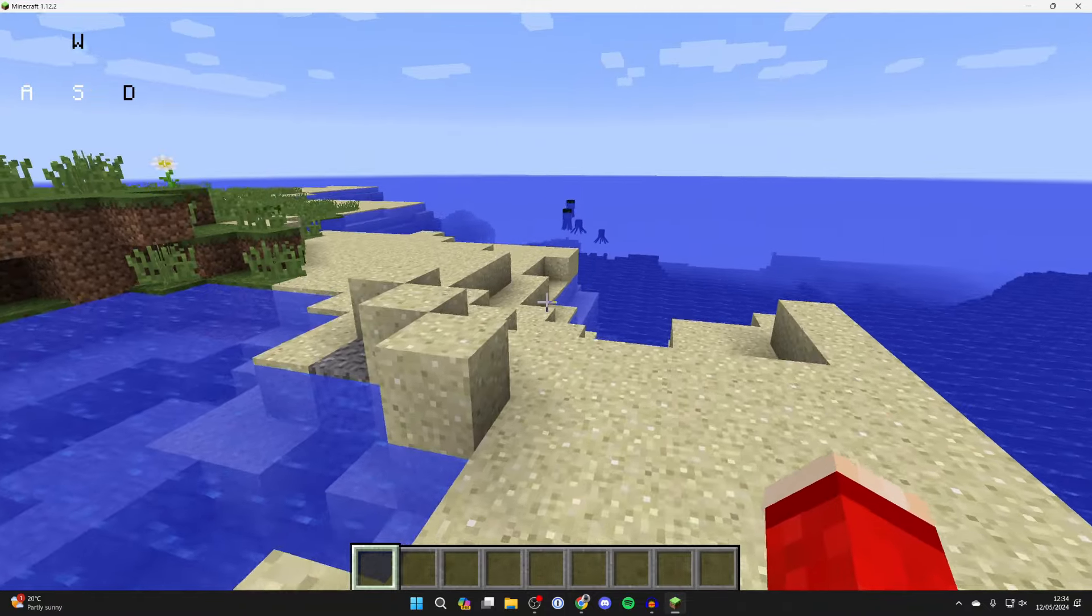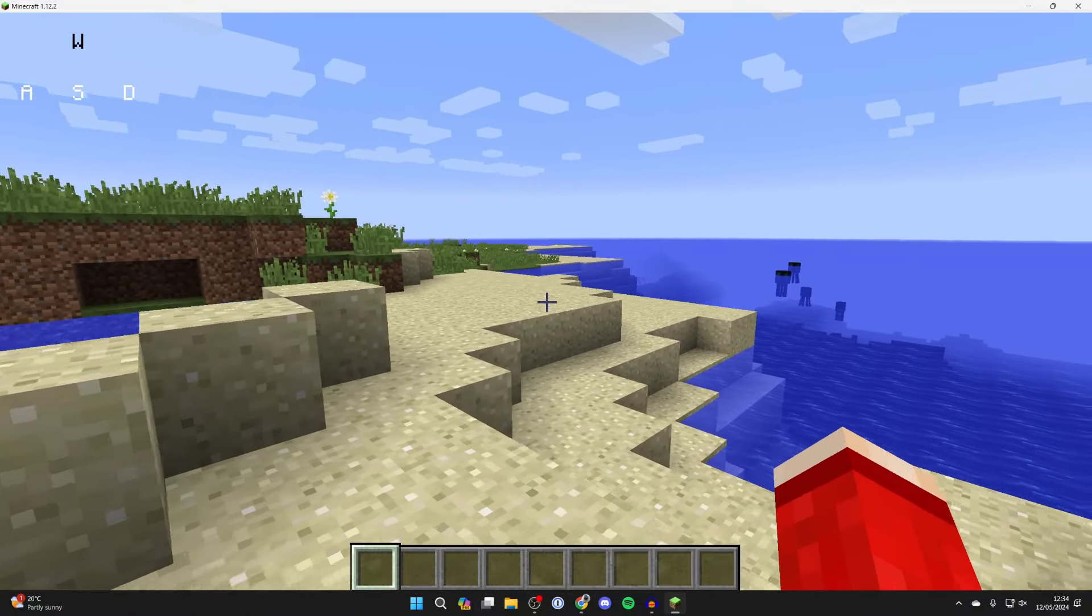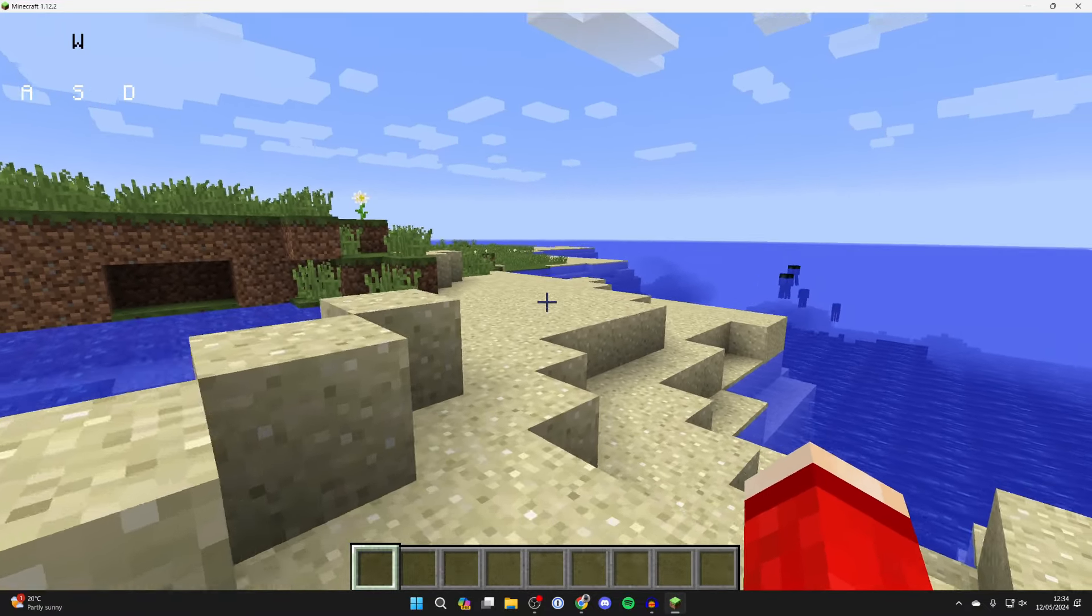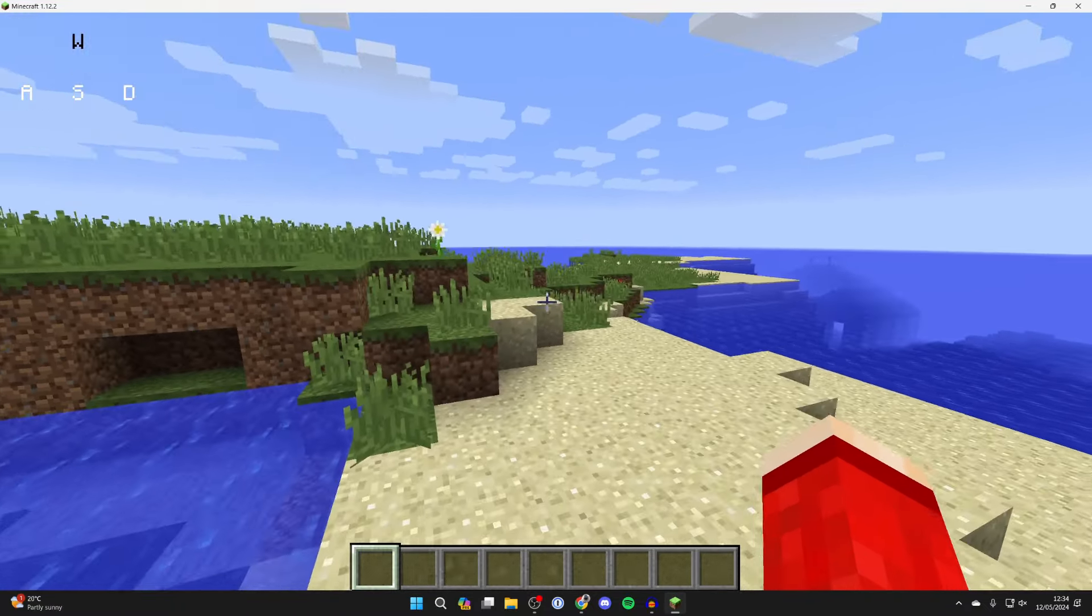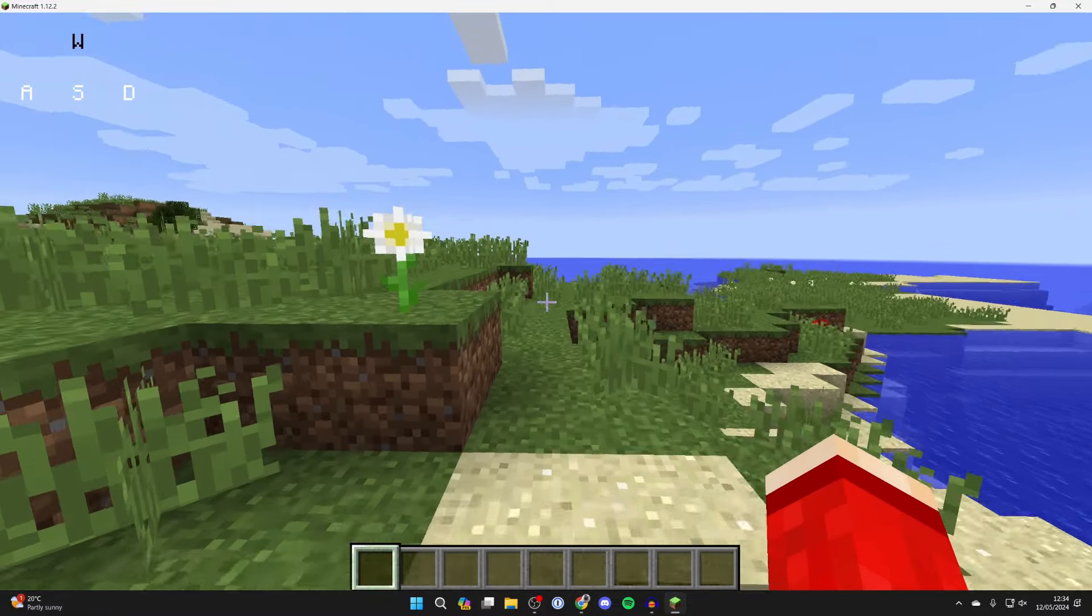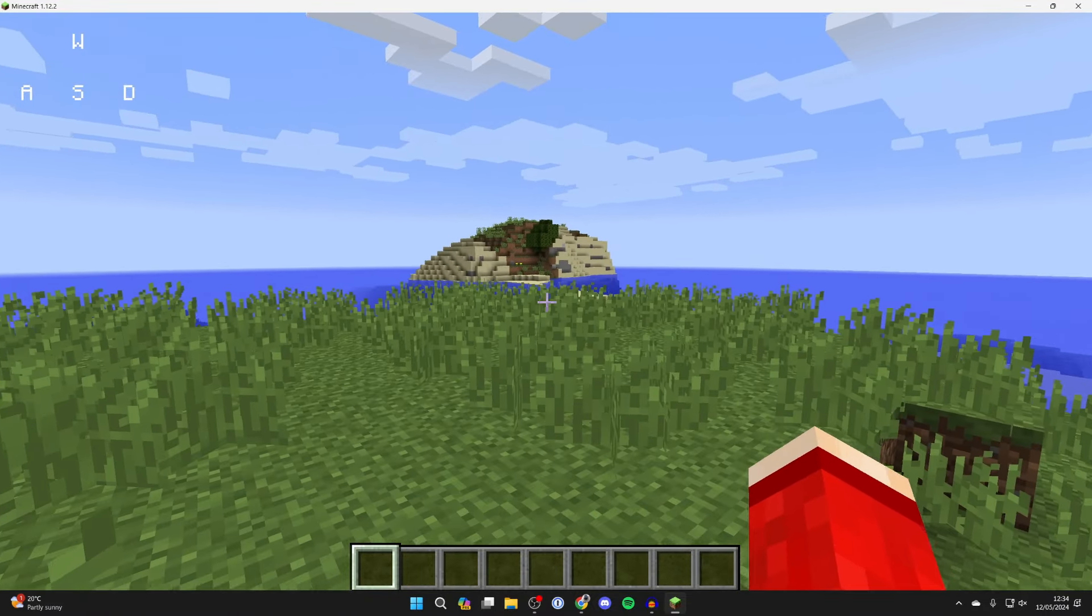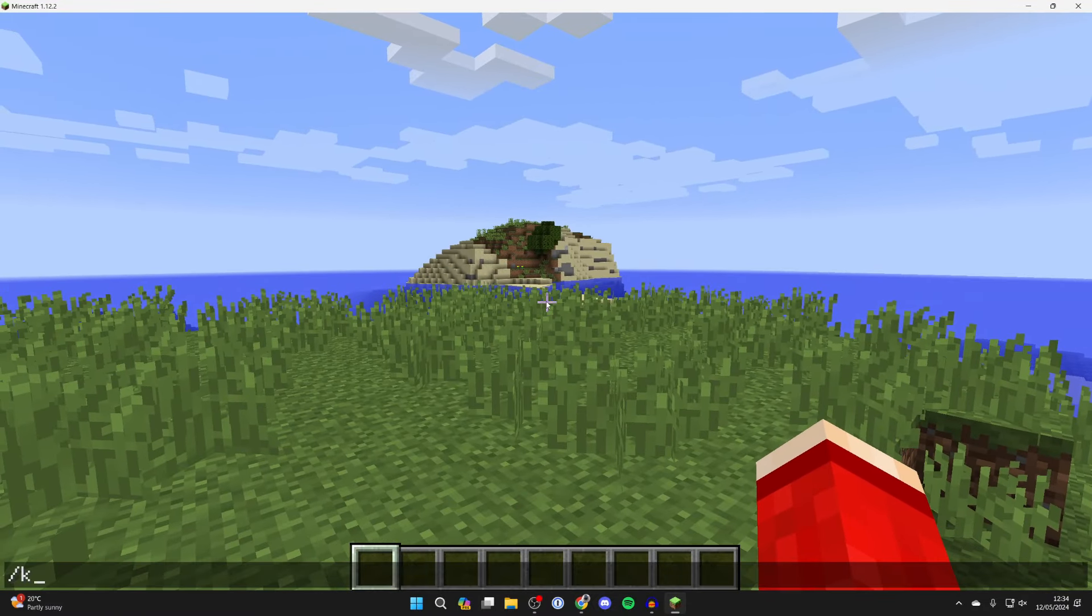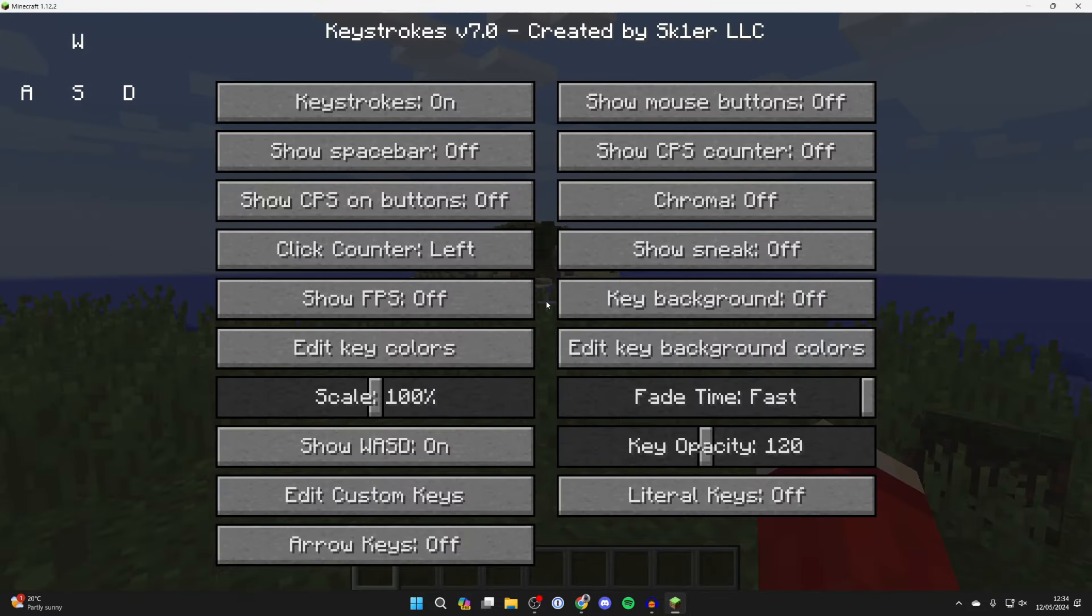And as you can see in the top left you can see my current keystrokes, and you can also go and edit this as well. All you need to do is type in slash keystrokes like so, and then you can go and turn them completely off, you can choose if you want them to be chroma, yeah loads of different things you can go and do.